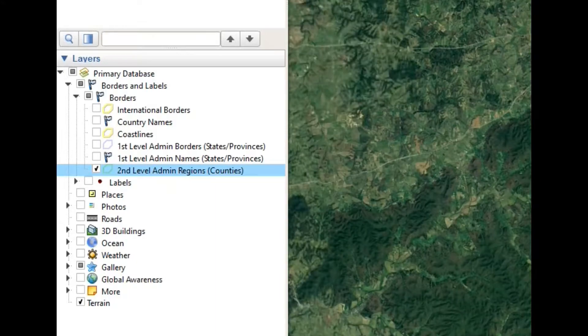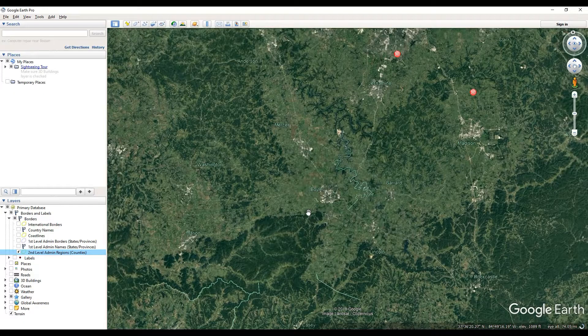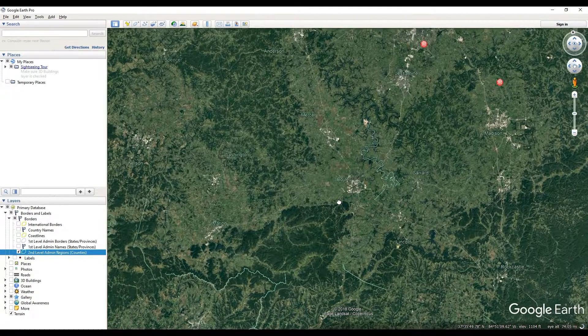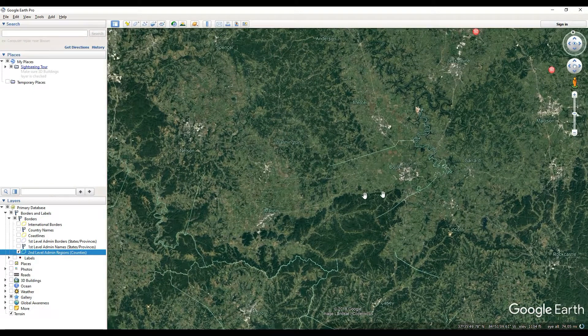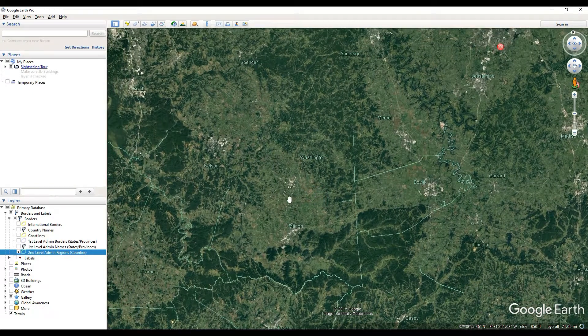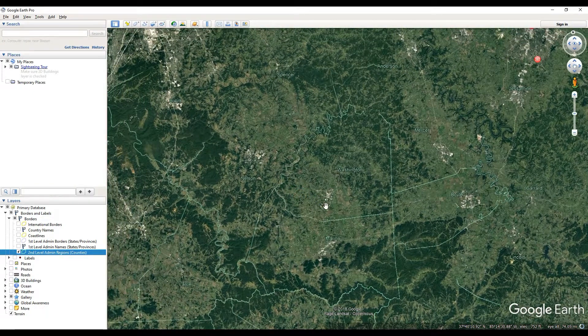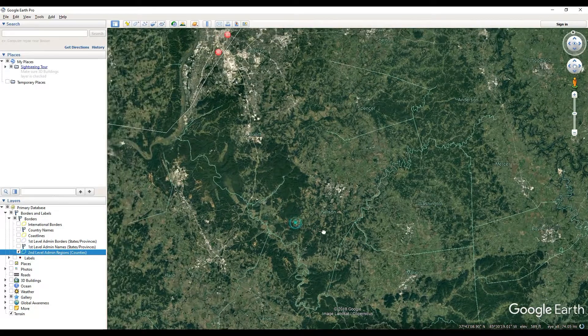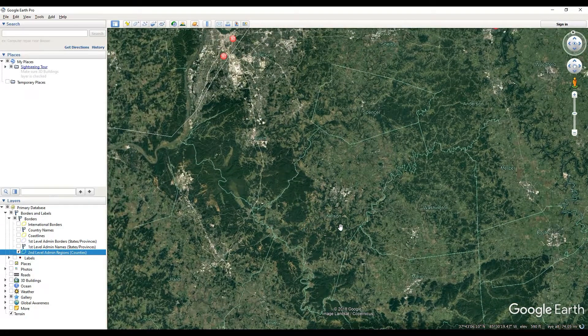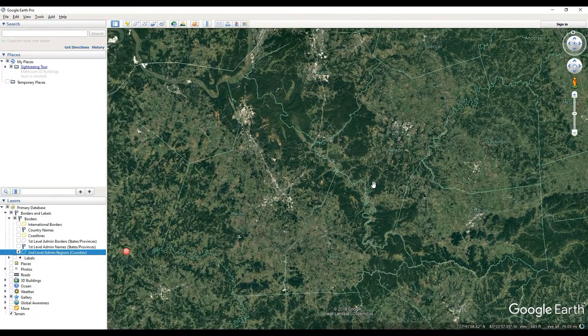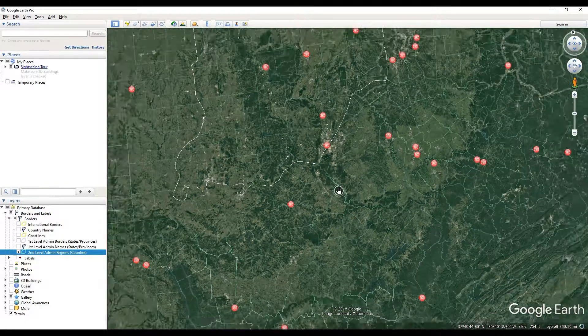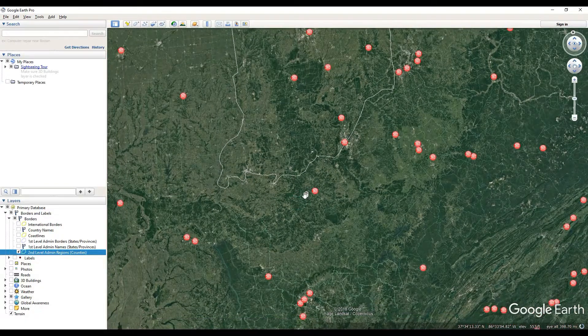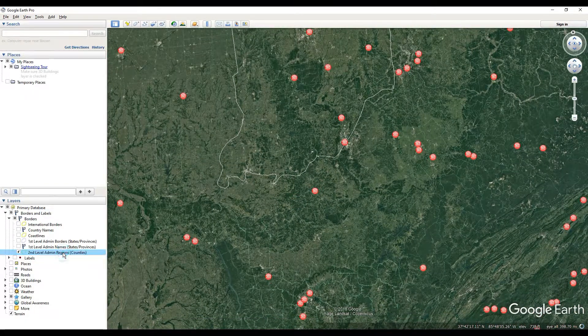And then you'll begin to see all of the counties populate. It'll take some time, it's not the fastest thing in the world, but you can see all of the counties populating and drawing out.